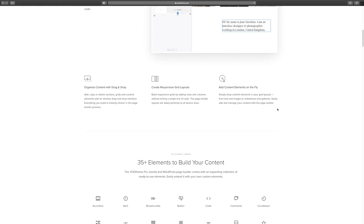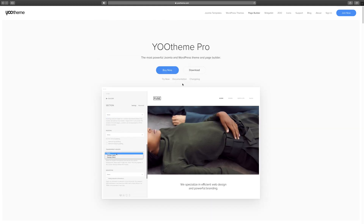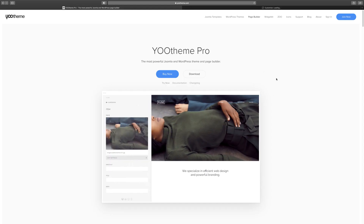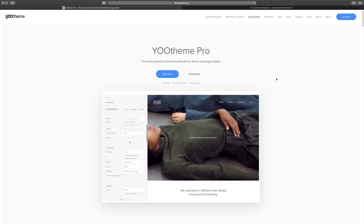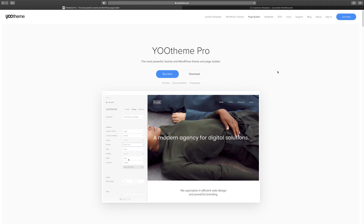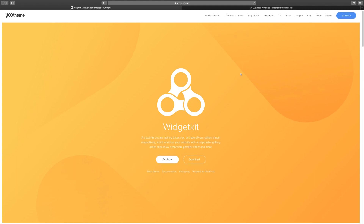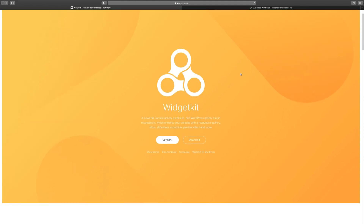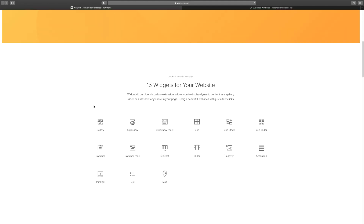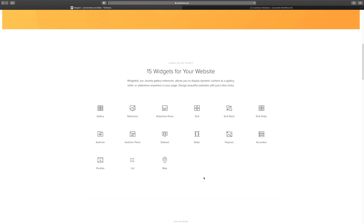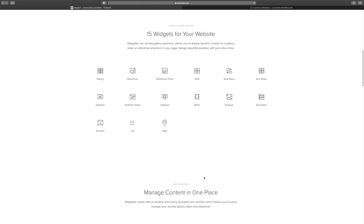Every page builder has something unique and special. Before we even get into the demo, let's click on trying it. I want to show you some of the unique things about YOOtheme. One of the things that makes it unique is that it has what's called Widget Kit, which is integrated with the page builder. Widget Kit is an extension that gives you different plugins you can use to add more features and more style to how you want your website to look and act. So we're going to demo a few of the extra widgets available here.